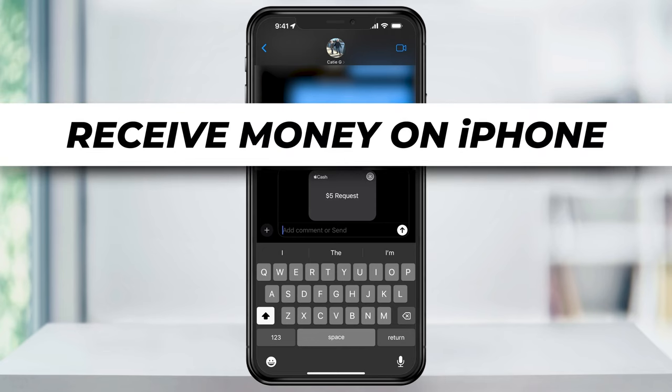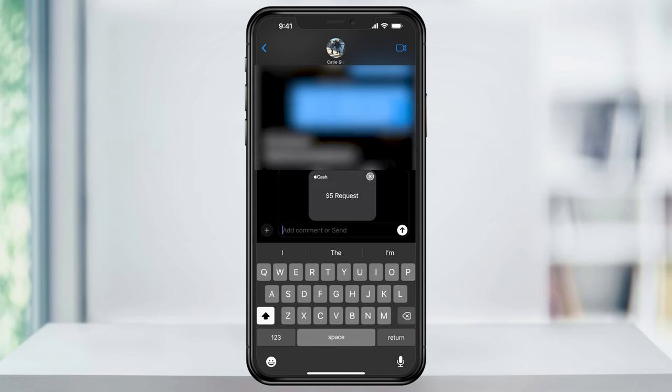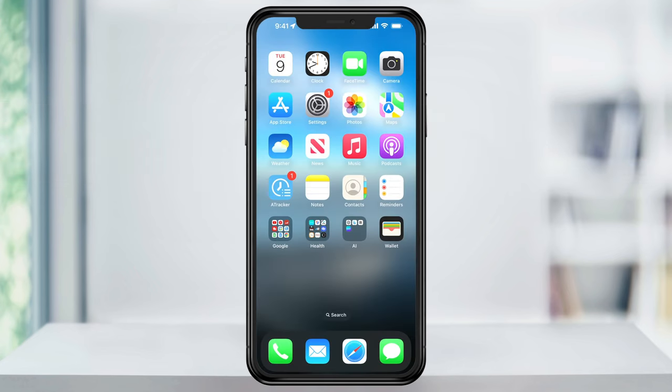It's super easy to request and accept Apple Cash money through Apple Pay on an iPhone and this is how you do it.